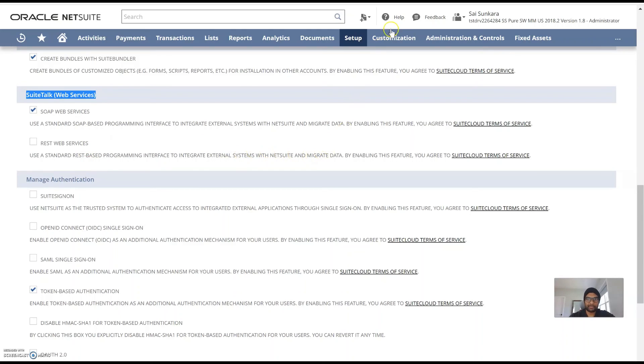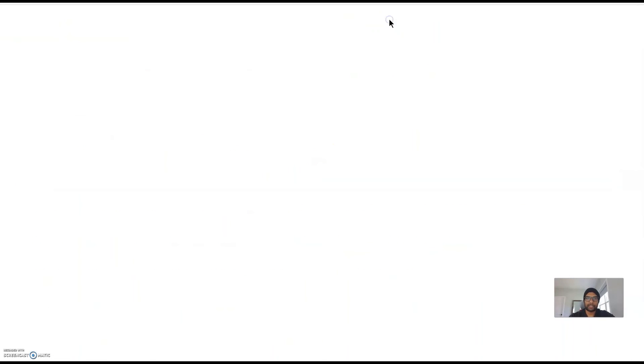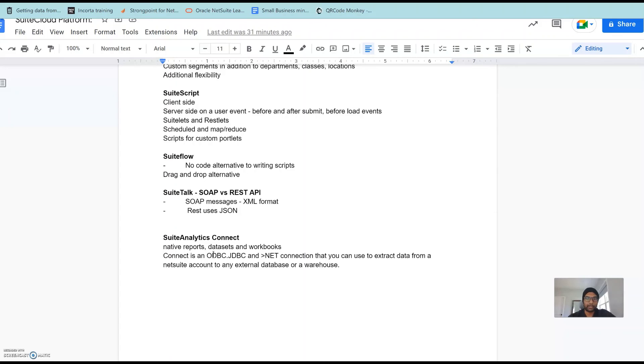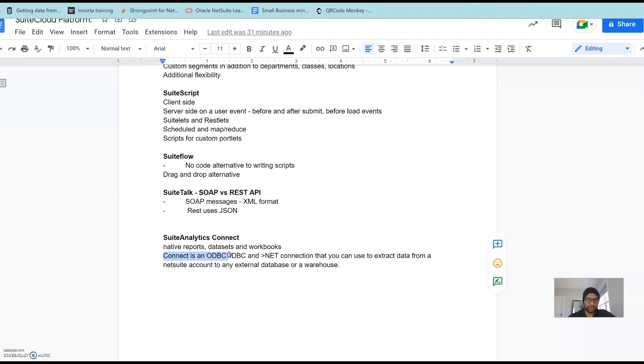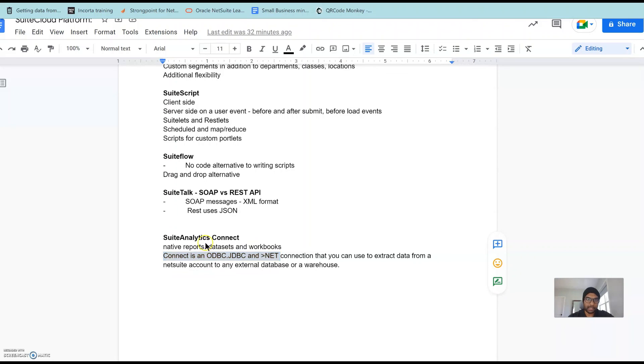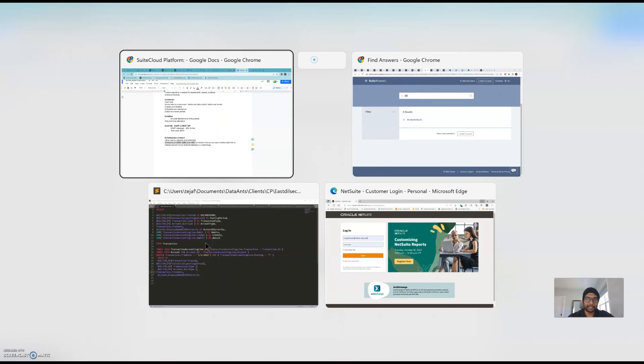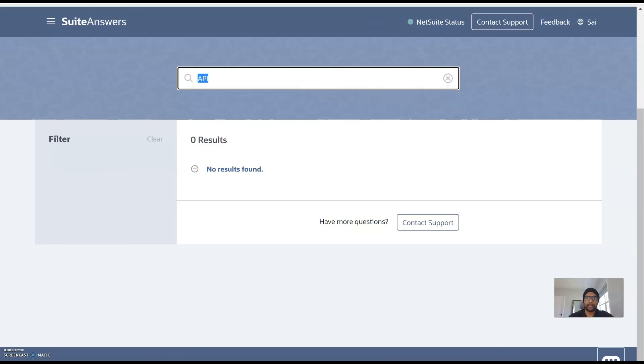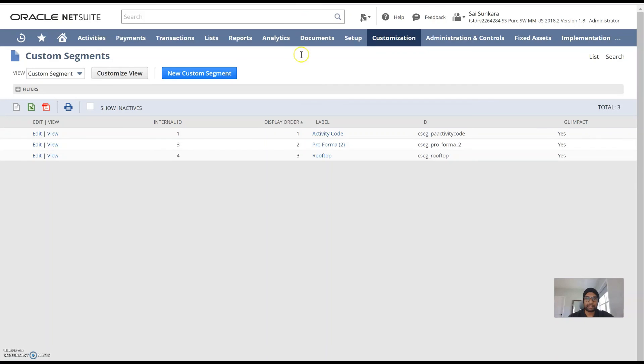You can definitely have additional documentation available on SuiteAnswers. SuiteAnalytics Connect would be the reporting aspect of things. As an administrator you would be expected to create saved searches, ad hoc analysis, work on different data sets, workbooks and native reports that enhance the metrics that you can pull out of the system. Connect is a feature which enables you to export the data from NetSuite through ODBC, JDBC or .NET and you can use that to extract data from NetSuite to be pushed to a database or a data warehouse.